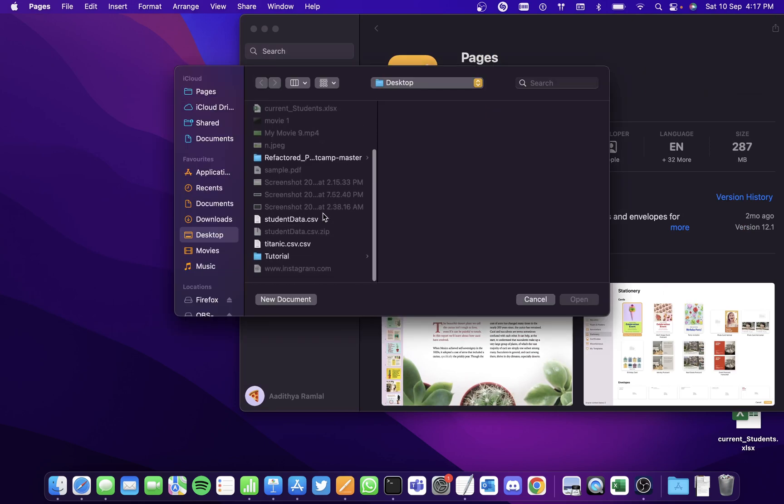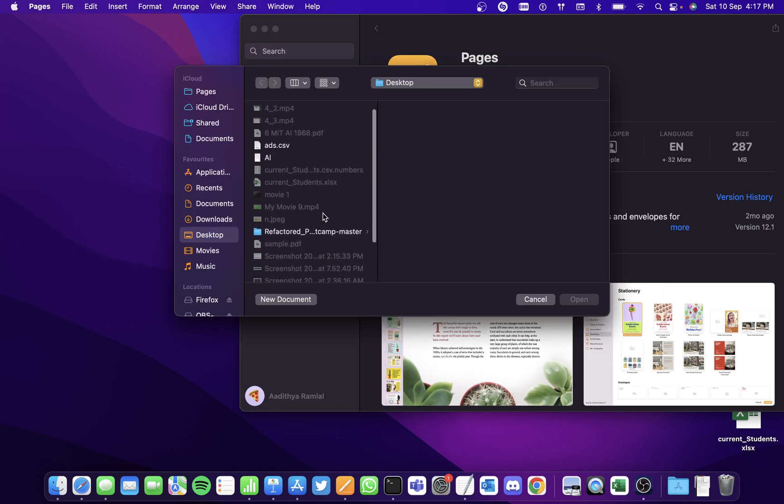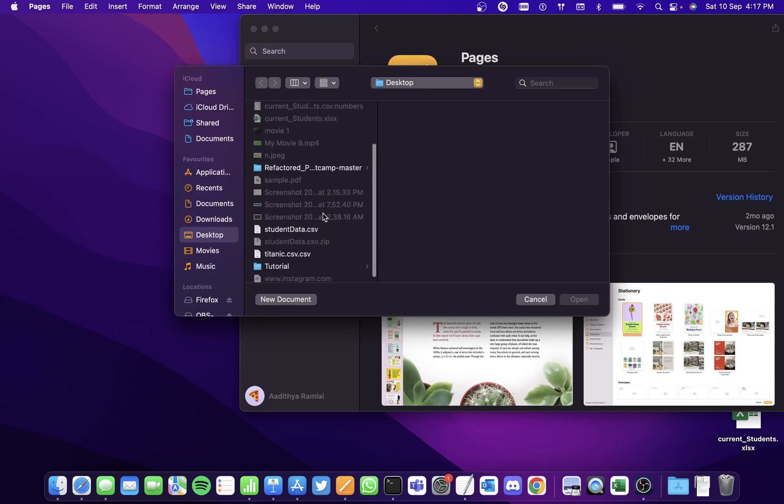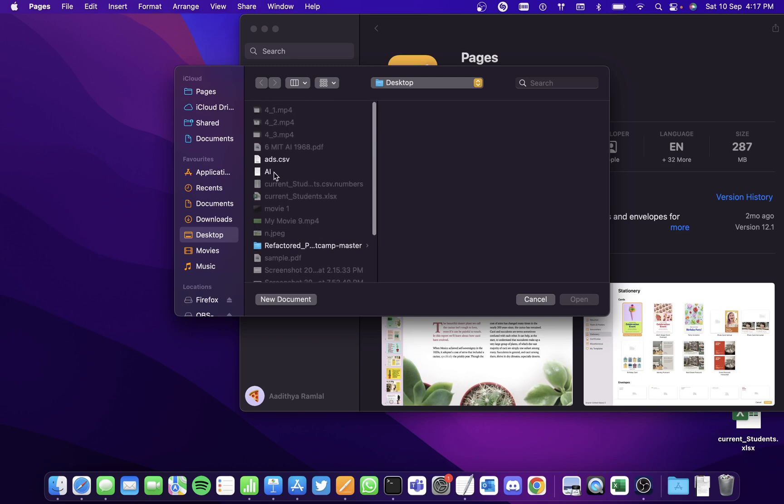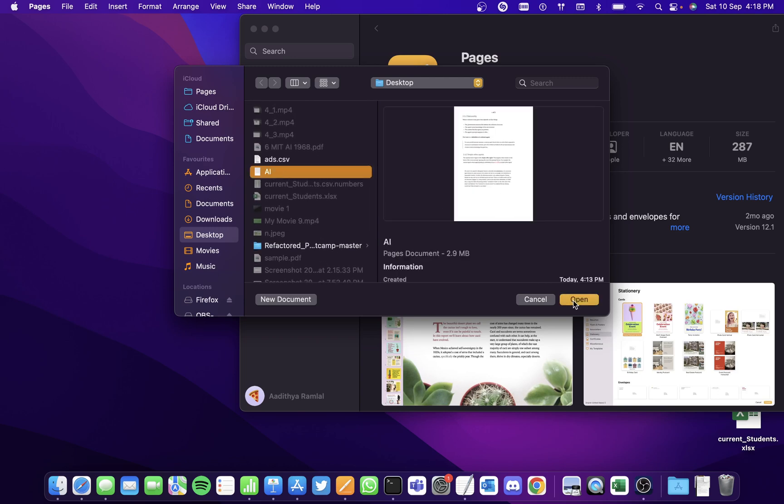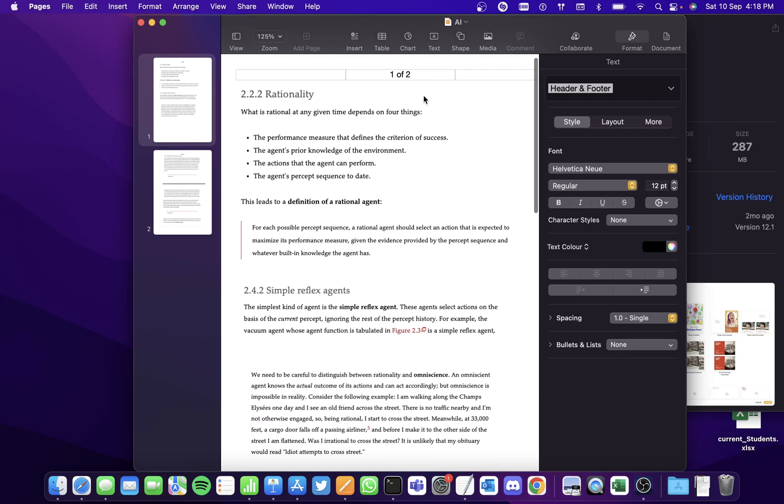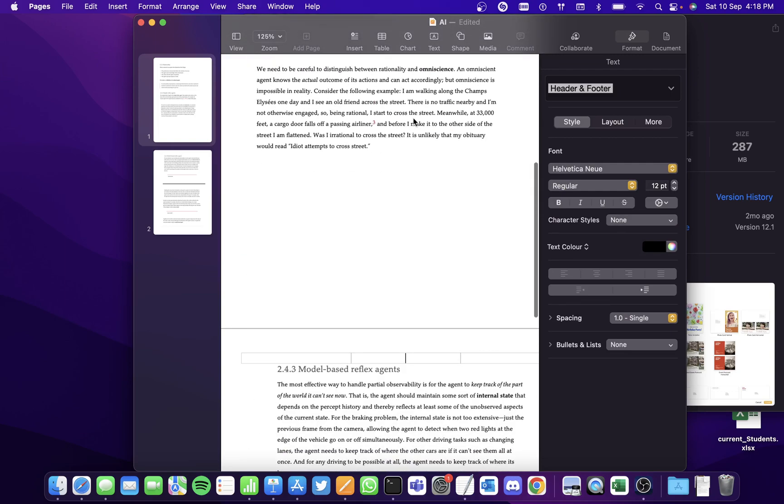Then select the existing Pages document that you have. I'm going to select this. It opens up and you've seen that I've already added pages here. Let me show you from the first.